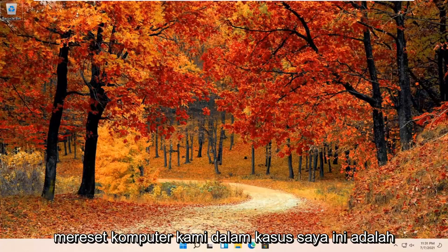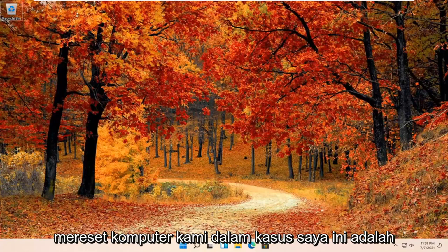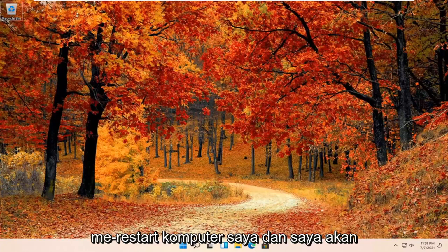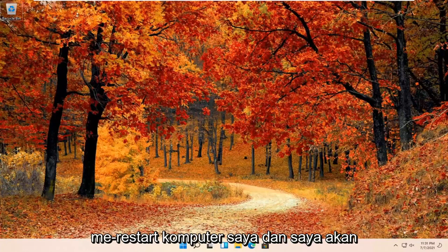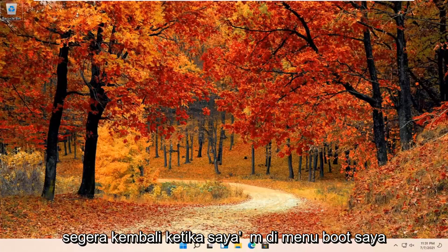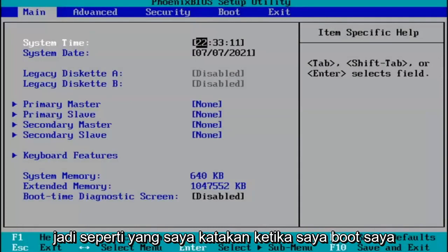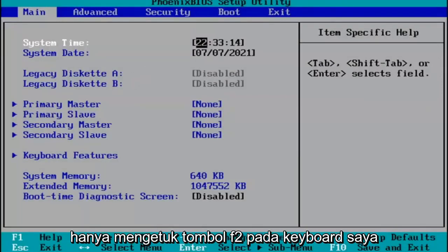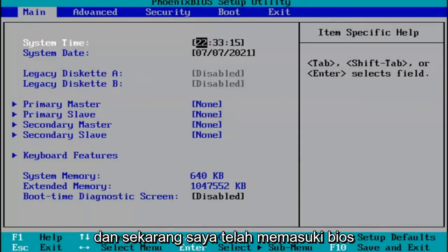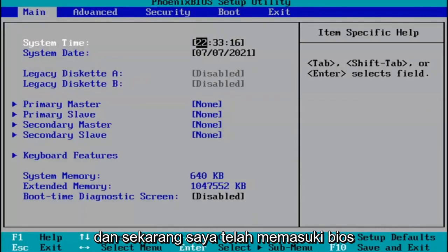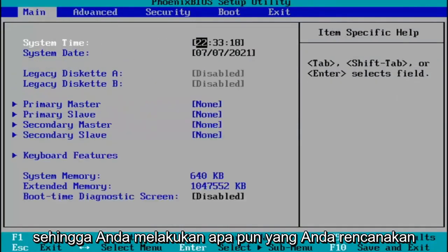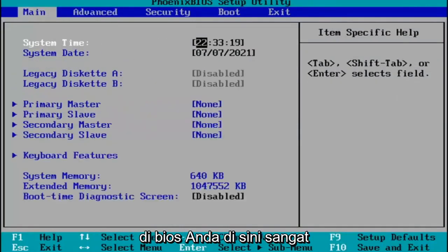We're going to go ahead and restart our computer. In my case, it's the F2 key, so I'm going to restart my computer and come right back when I'm on the boot menu. When I was booting up, I just tapped the F2 key on my keyboard, and now I've entered the BIOS. Pretty much you do whatever you were planning on doing in your BIOS here.